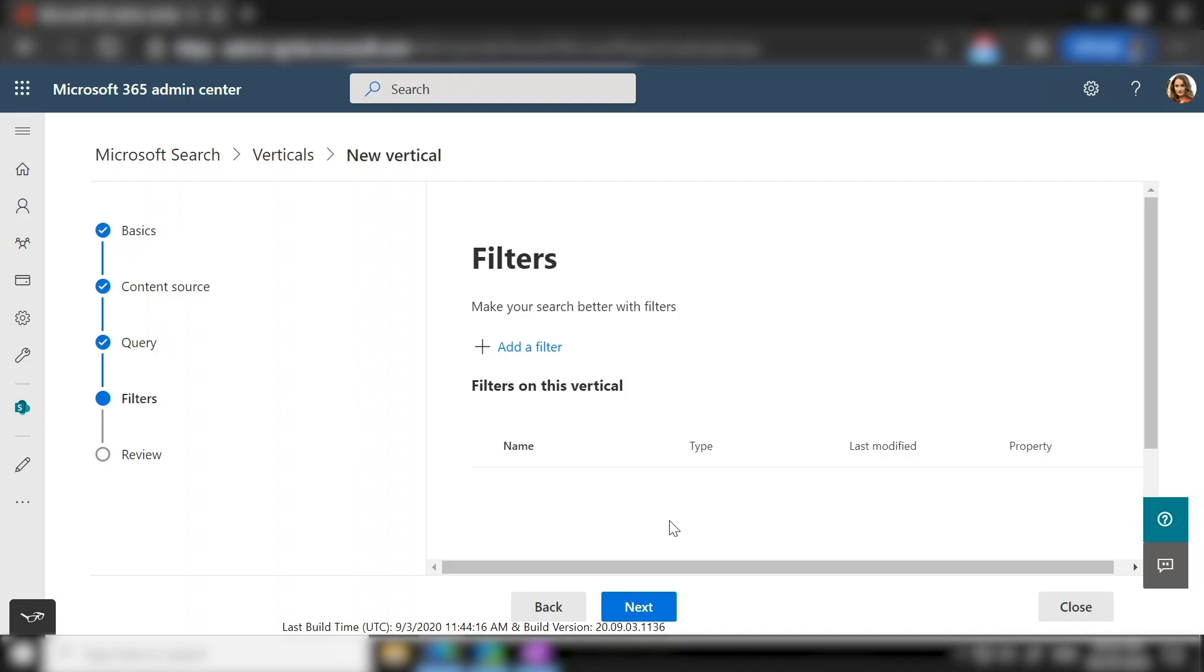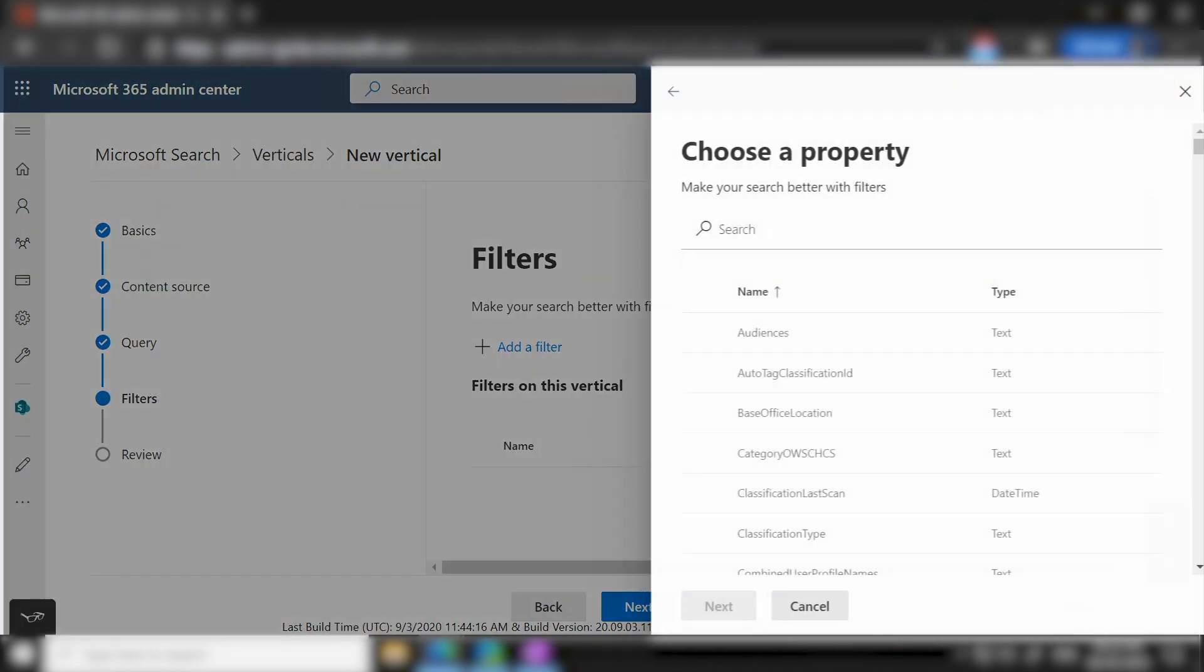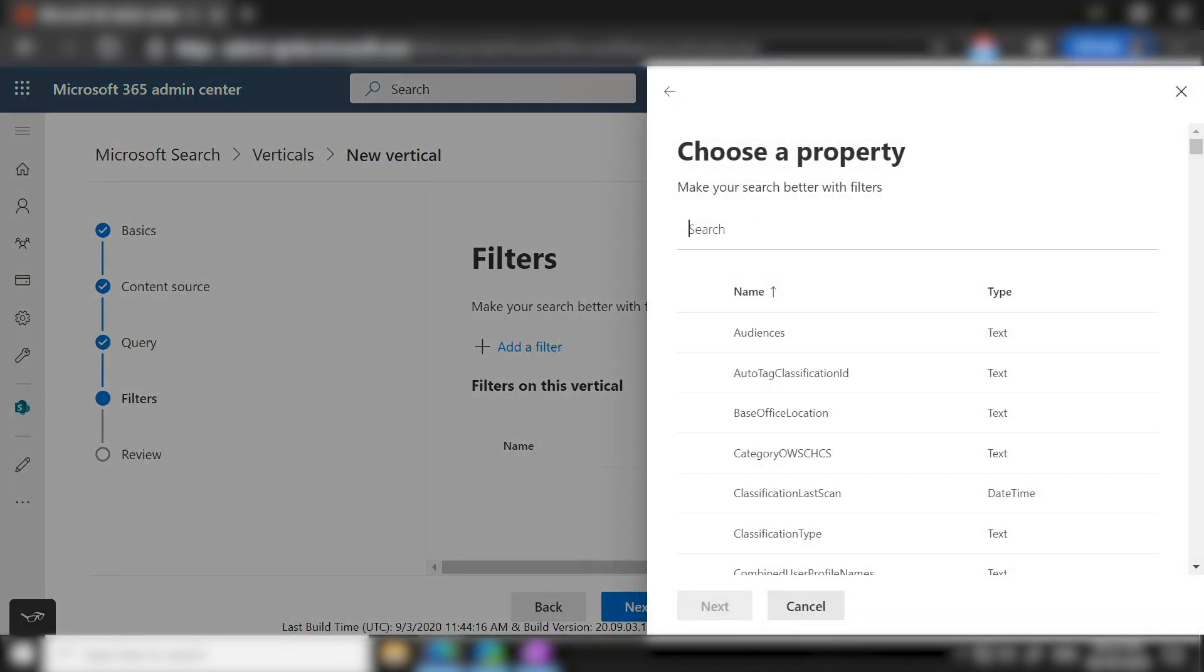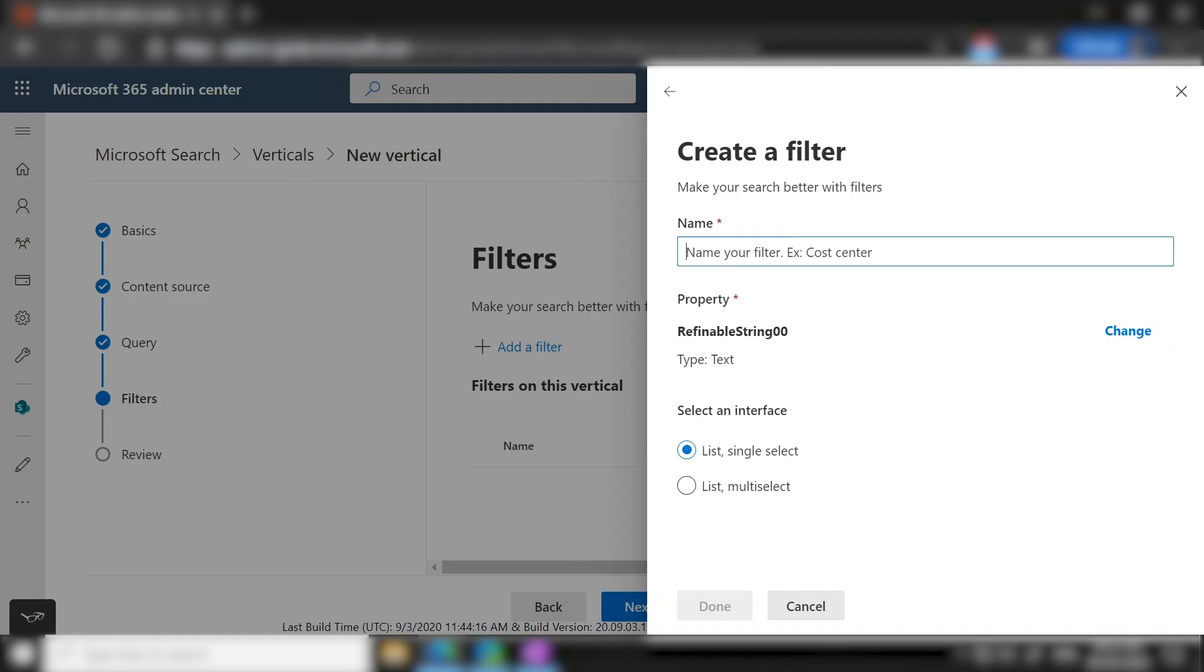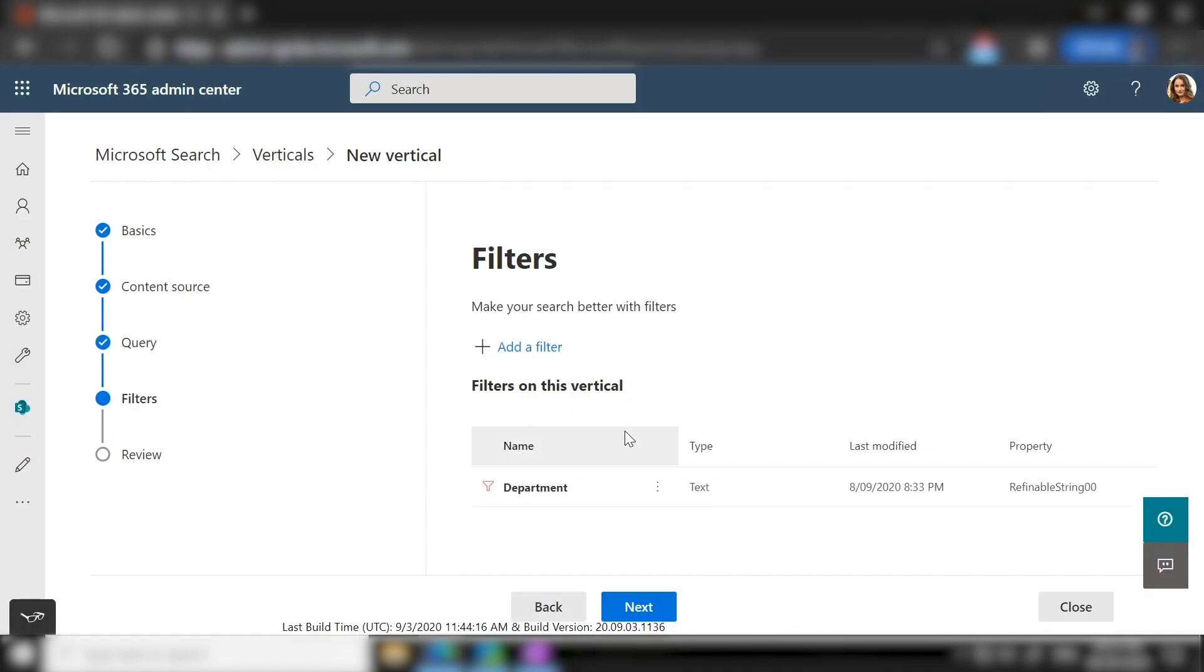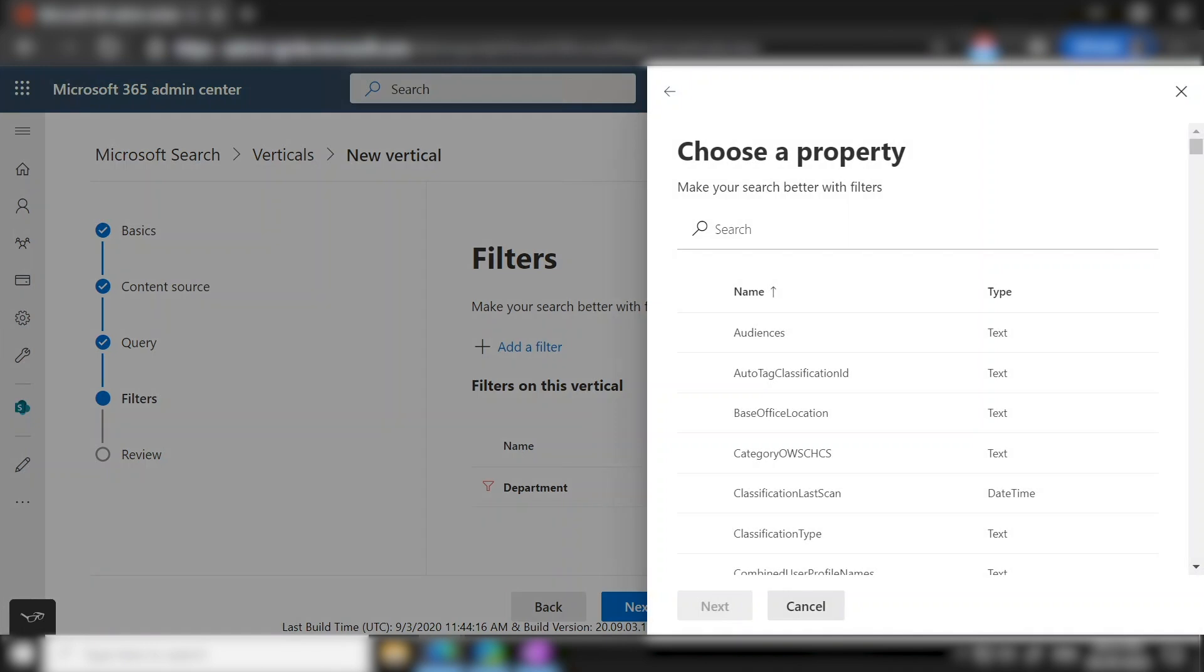In this step, you can add custom filters to your verticals. In our example, we are going to add three filters. So the first one would be the department filter. What I am going to do over here is select refinable string 00. So this refinable manage property in the background is mapped to the metadata of site name. So if I select this particular refinable manage property, I will get to know from which site am I getting the result, which in essence is the department for our case. Then I choose whether it needs to be a single select or a multi-select and click on done. I repeat the same process for creating the status filter as well.